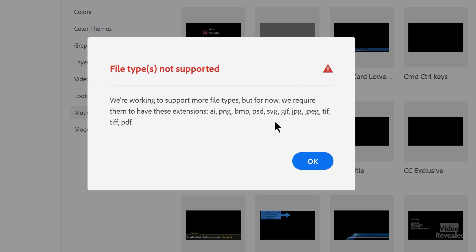But Illustrator files, PNG, BMP, PSD, SVG, GIF, JPEG, TIFF, and PDF files are supported. So you can add those directly to your library there.